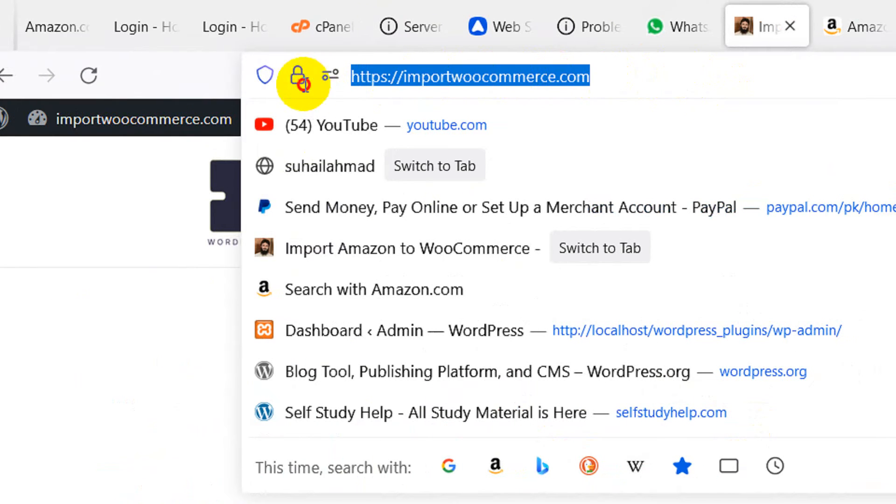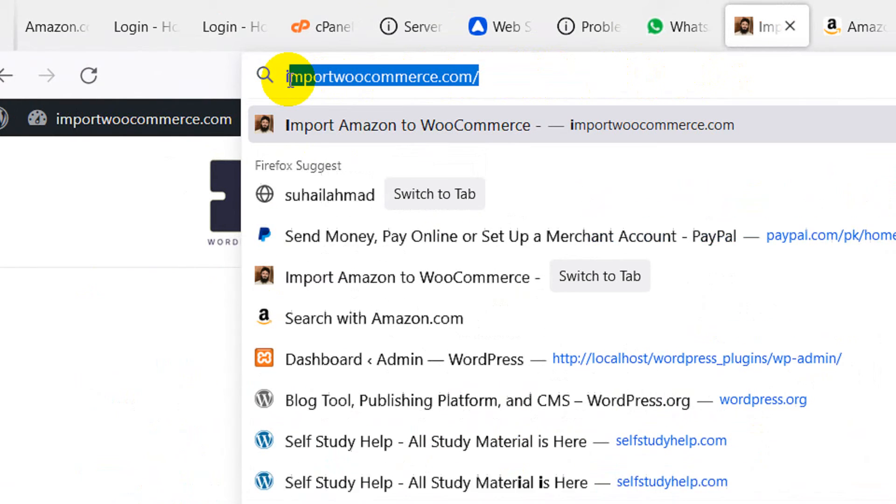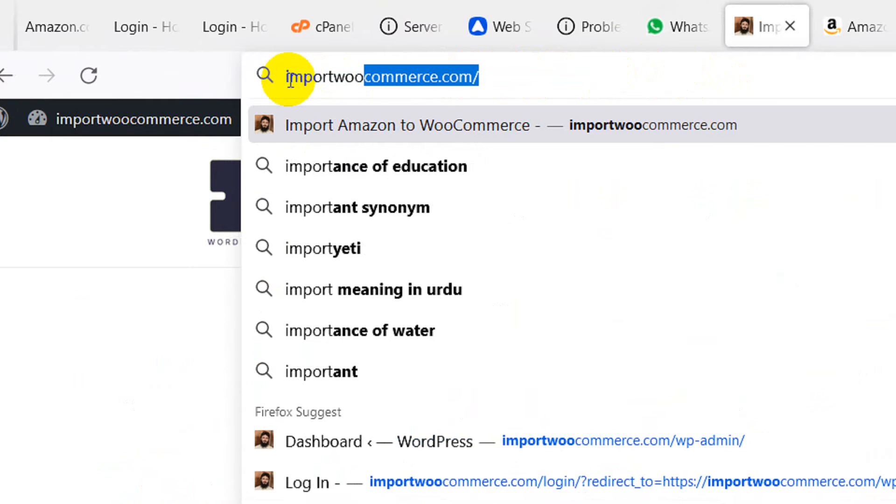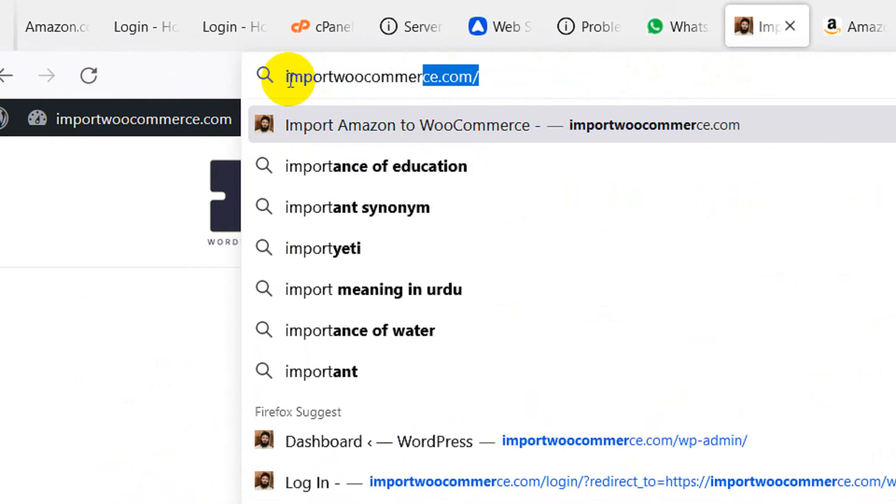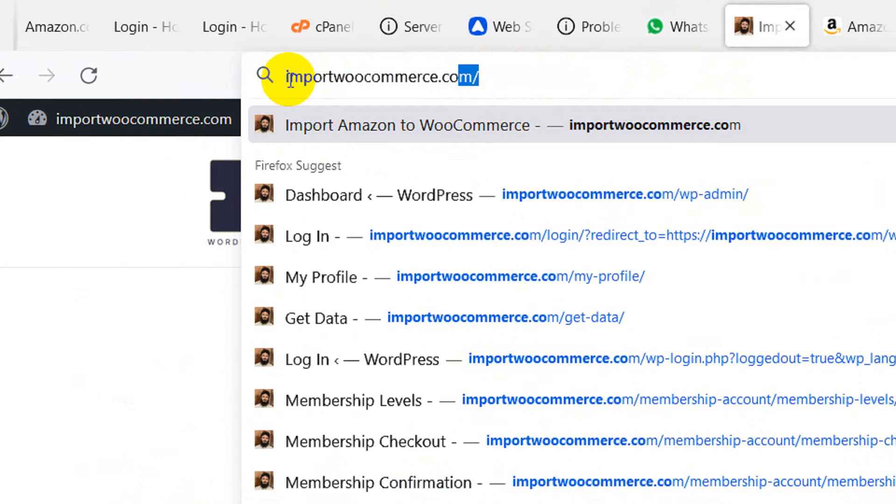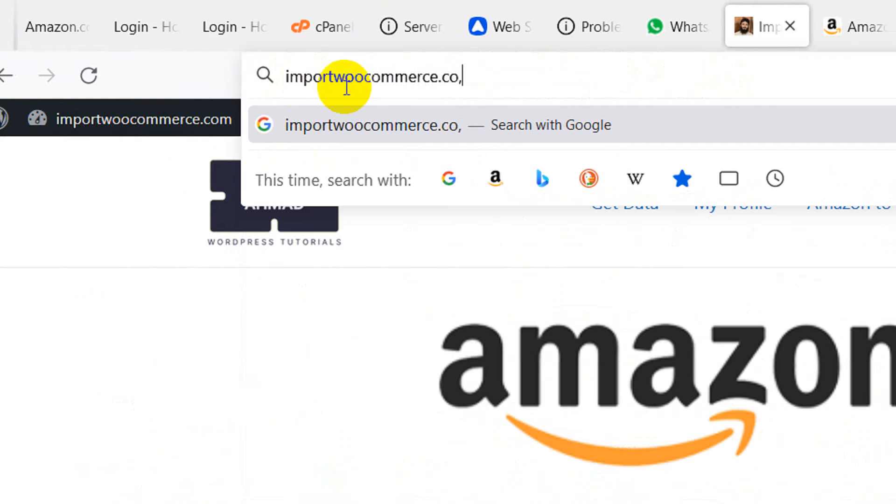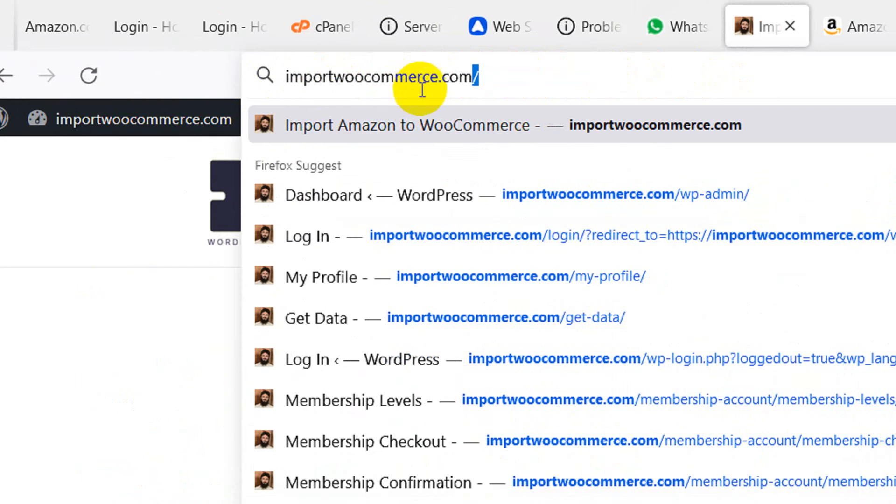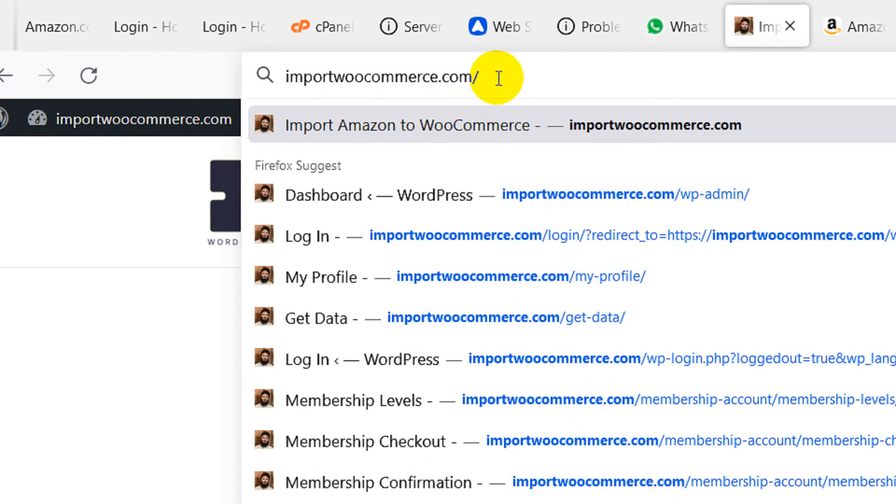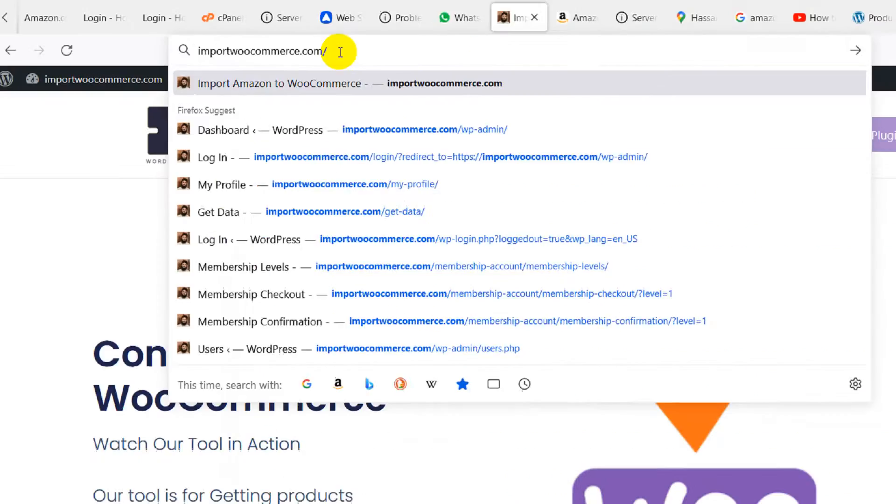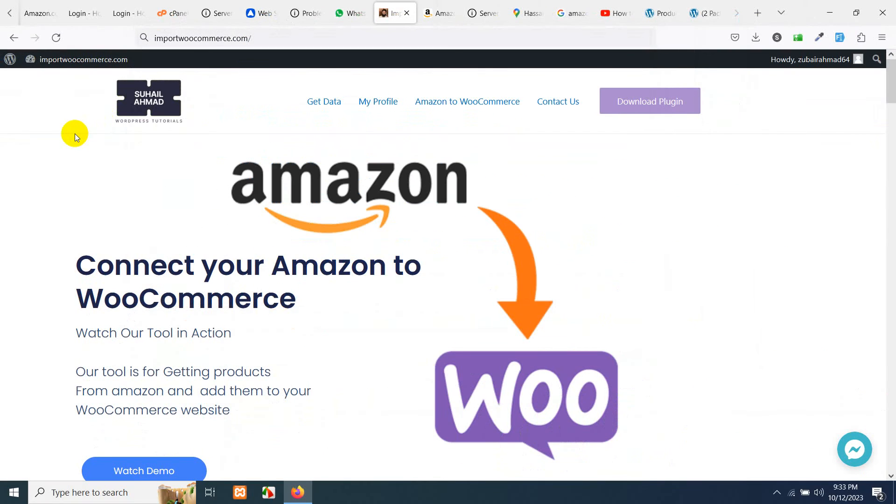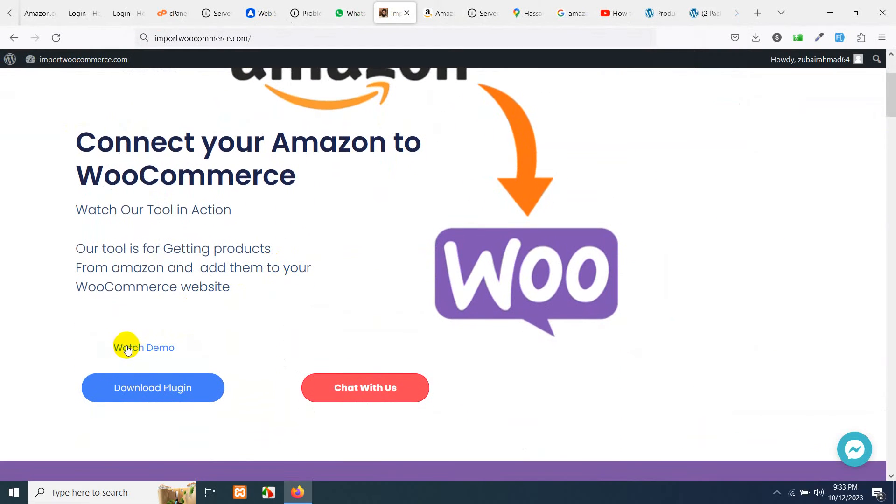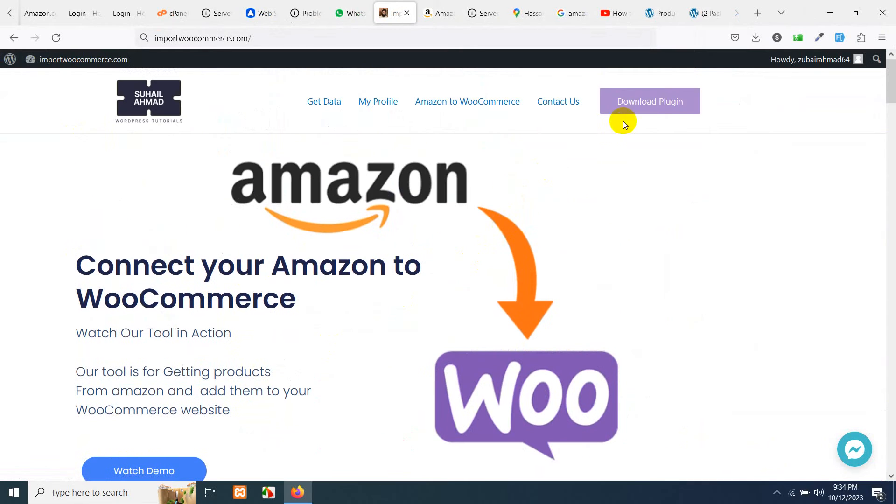Let me type it again for you: importwoocommerce.com. So this is the website, and when you open this website, just scroll down a bit and click on Watch Demo, and this will show you how this plugin works.